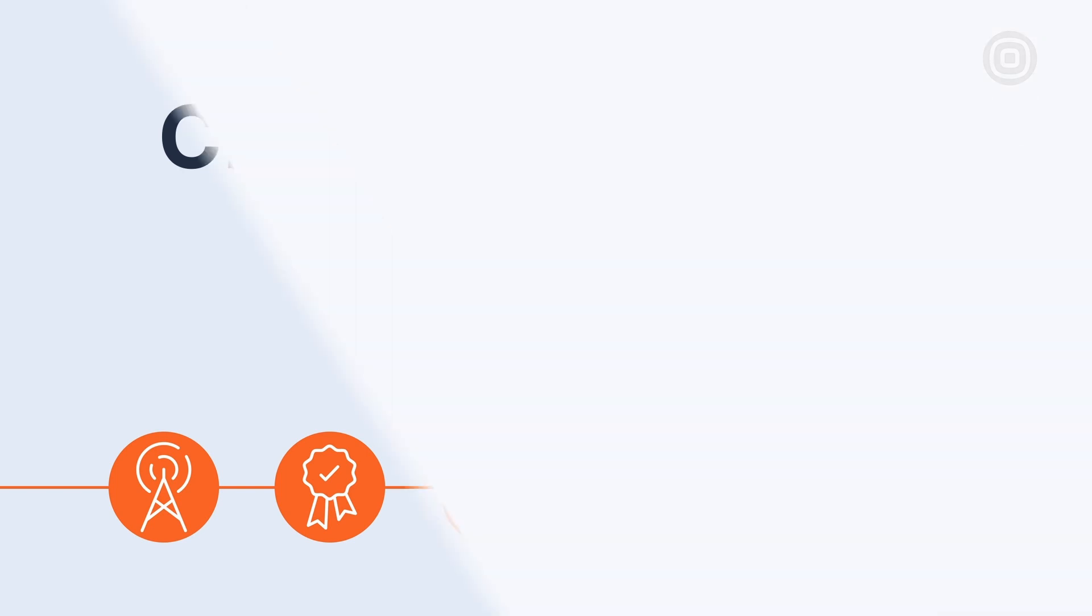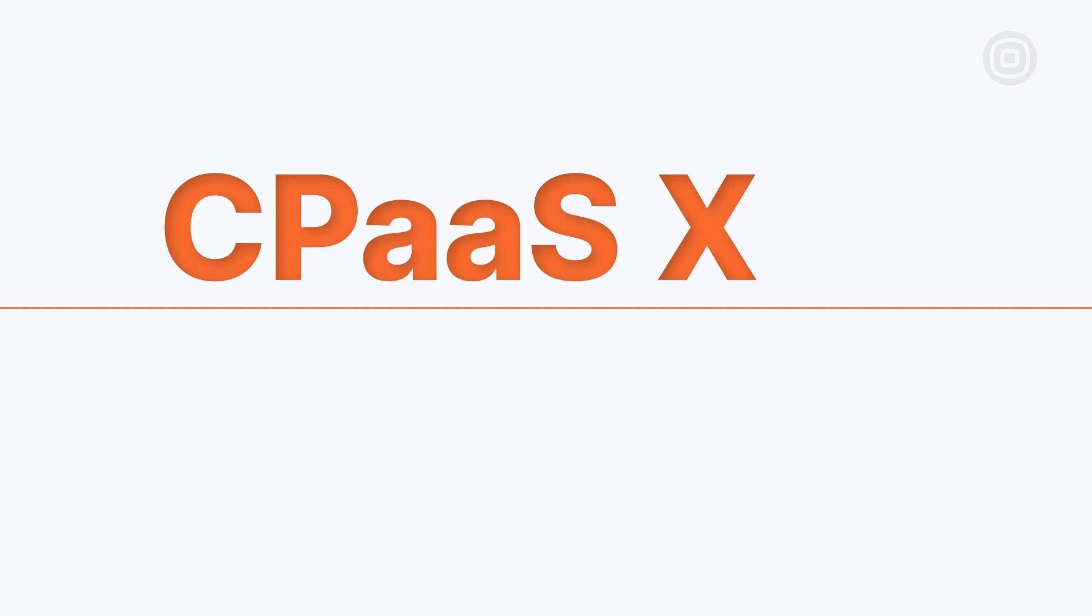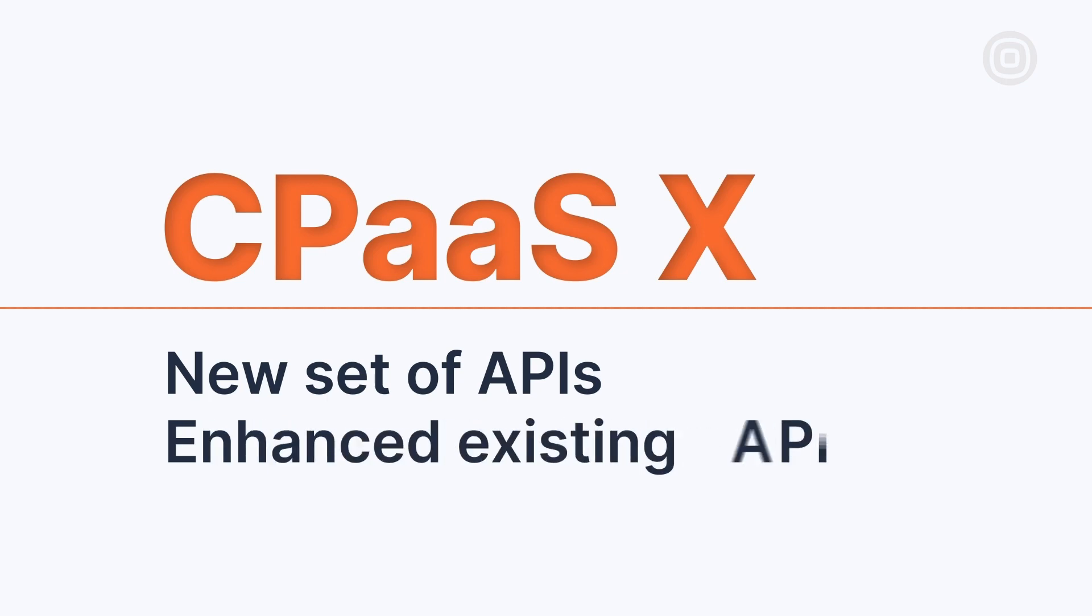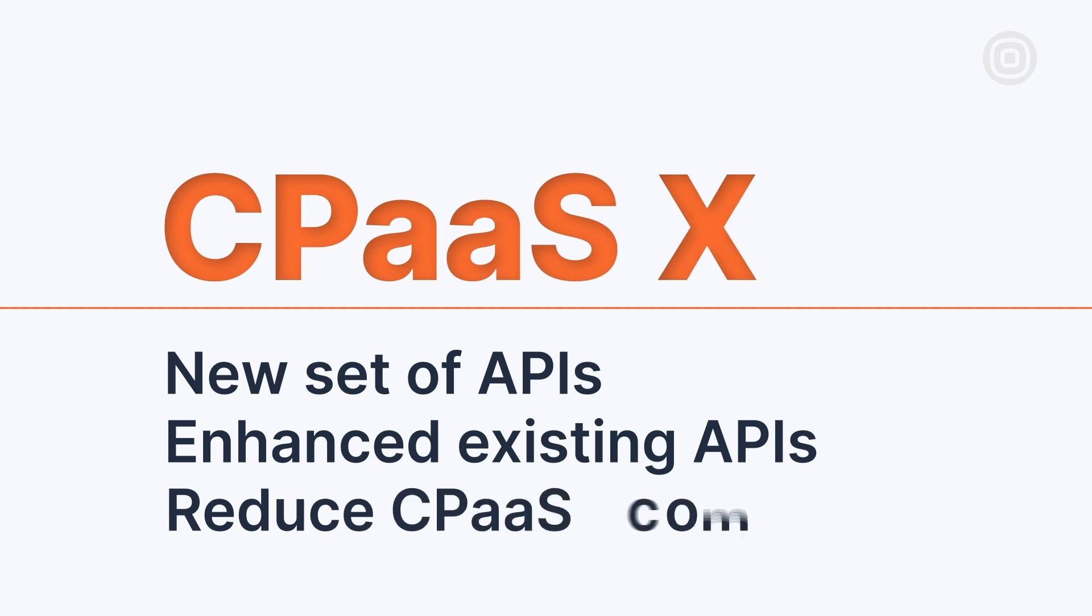And now we're taking it to a new level with CPaaSX. CPaaSX is not a new product, but a new set of APIs and an enhancement of existing ones that make the InfoBip CPaaS product stack even more scalable and modular for evolving customers' needs. Its ultimate goal is to reduce CPaaS complexity.